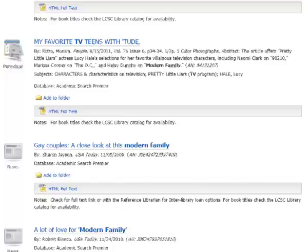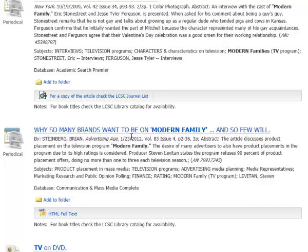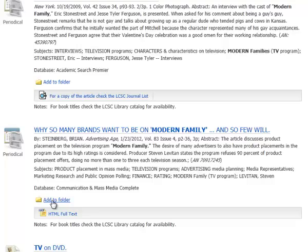And then there's one here: Why so many brands want to be on Modern Family and so few will, from Advertising Age. The article discusses product placement on the television program Modern Family. So that could be a different angle about how television programs feature different products and how they make the decision what they're going to feature. So that would be a possibility, so I'm going to add that to my folder.